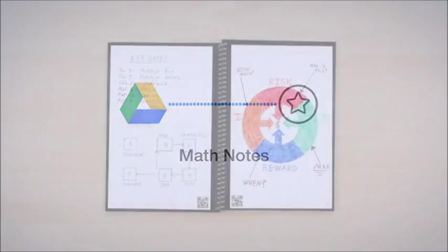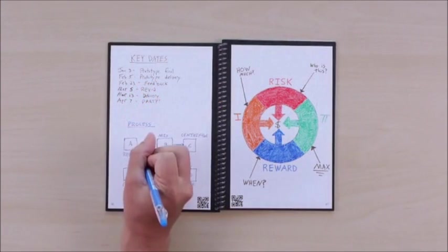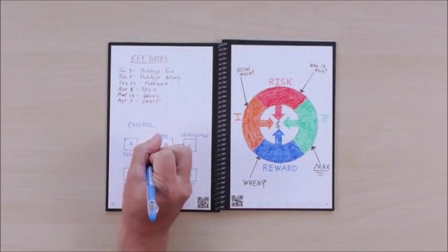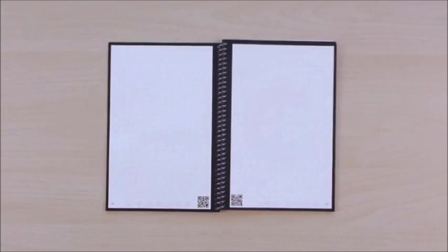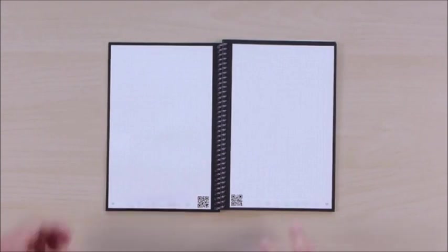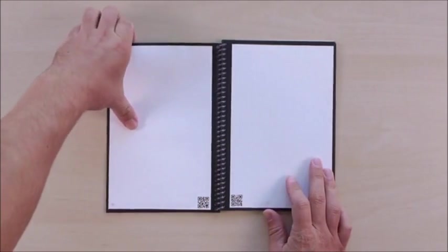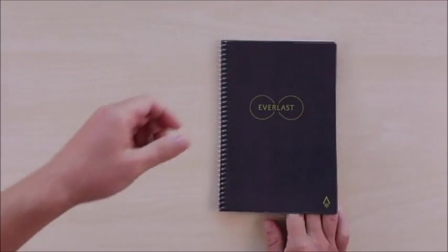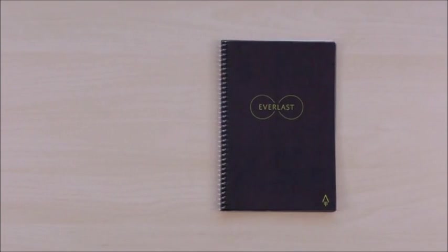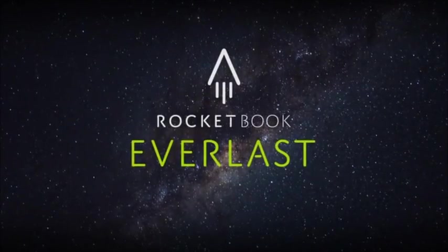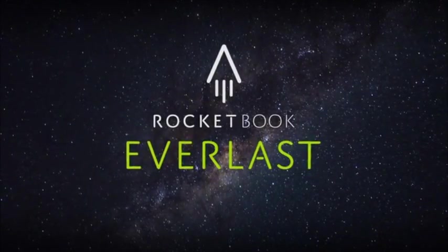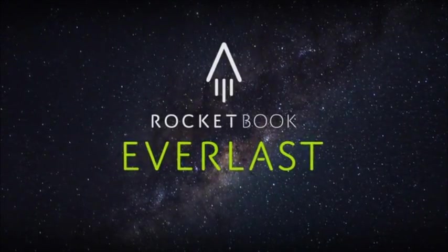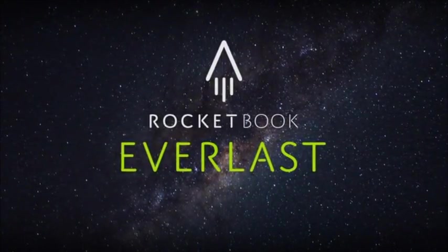So you can make your list, break out that diagram, or color in that drawing. Then tomorrow, start your day with a brand new notebook. With the Everlast, one notebook becomes 1,000 notebooks. The utility of the cloud and the joy of pen and paper.